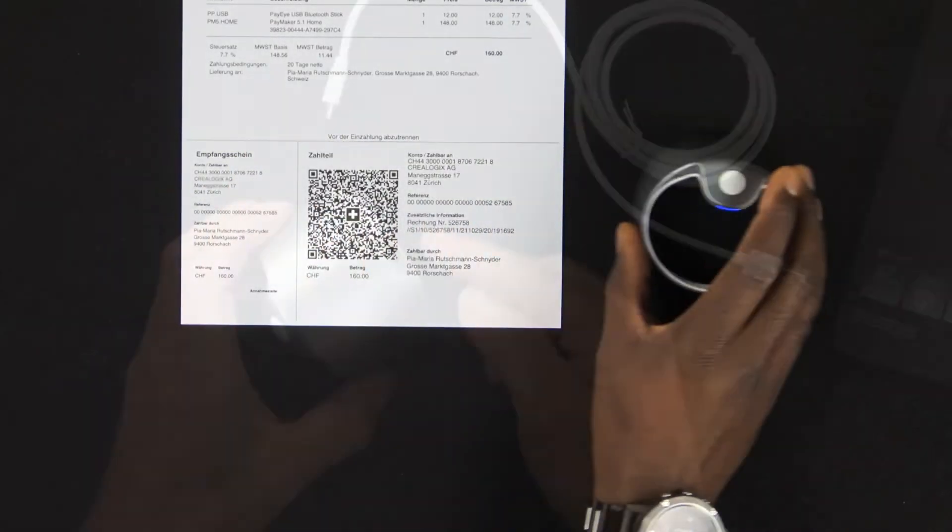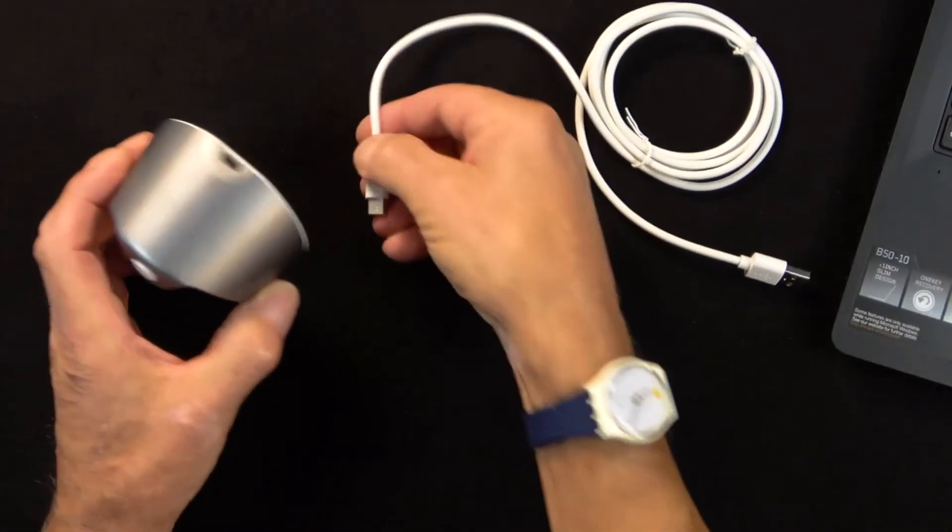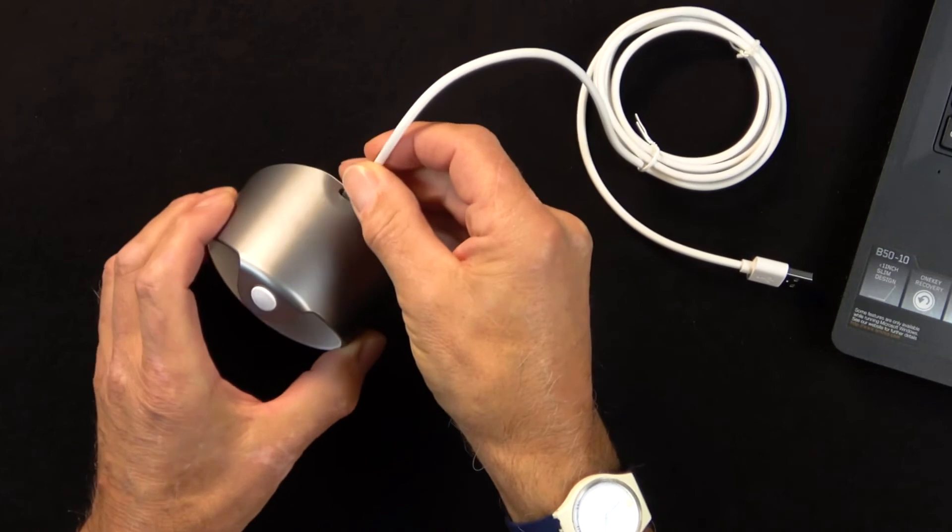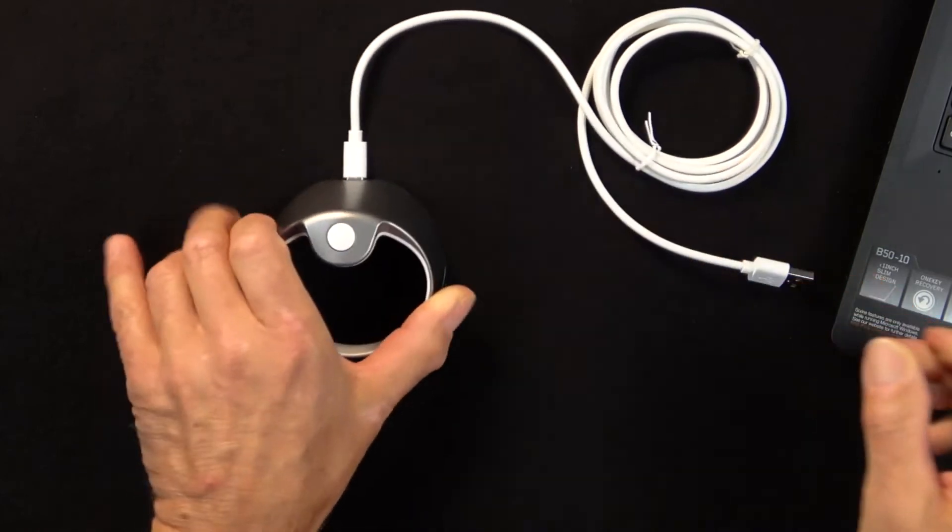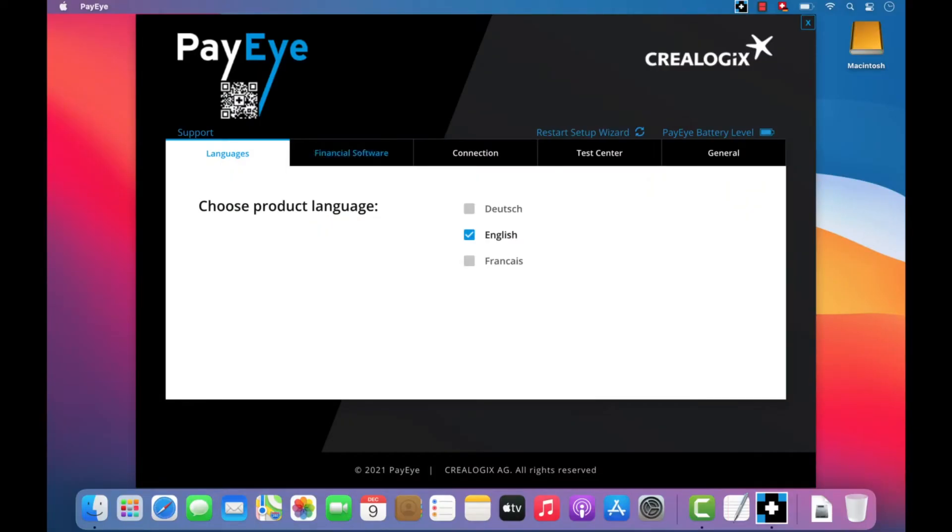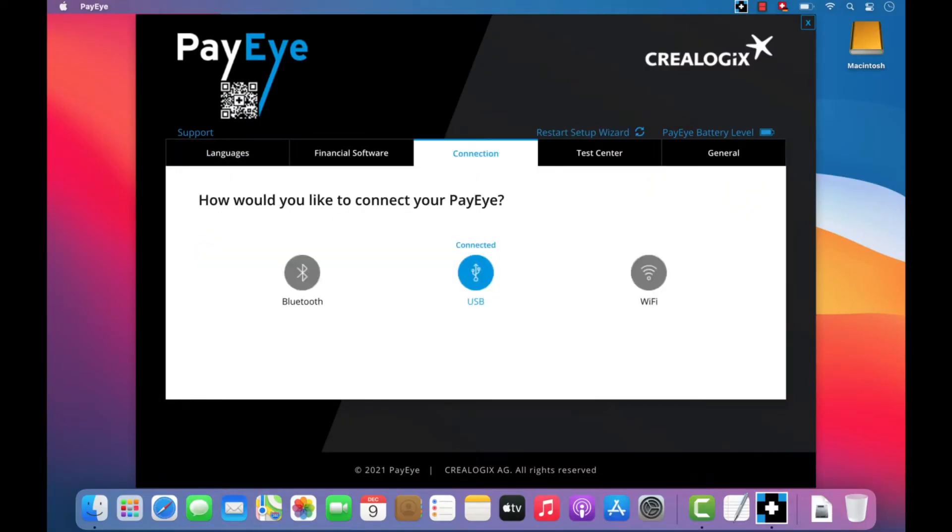In this video tutorial, we explain how to install and start using your PayEye and how to change the settings.